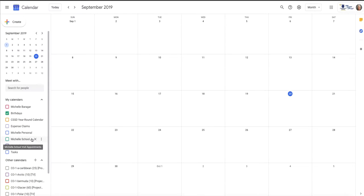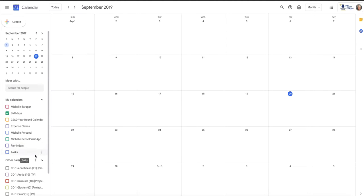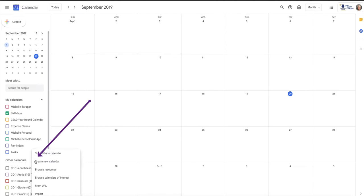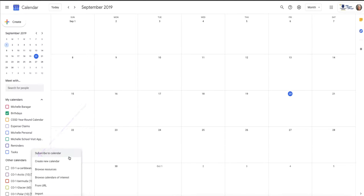So we're gonna imagine that I don't have a whole lot of calendars in here yet. We're gonna add another one. We're gonna do it just by hitting this little plus over here, and I've got a number of choices, and we will talk about some of these others in further modules. Today we're just going to create a new calendar.